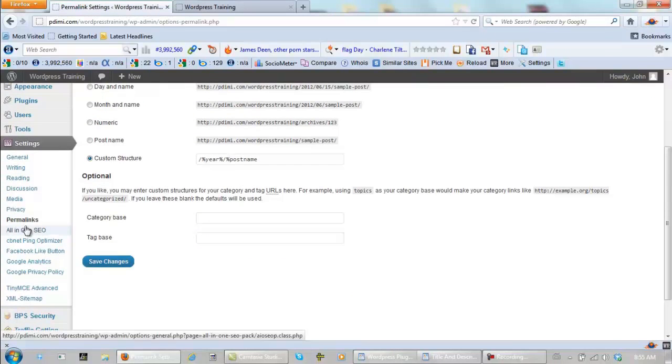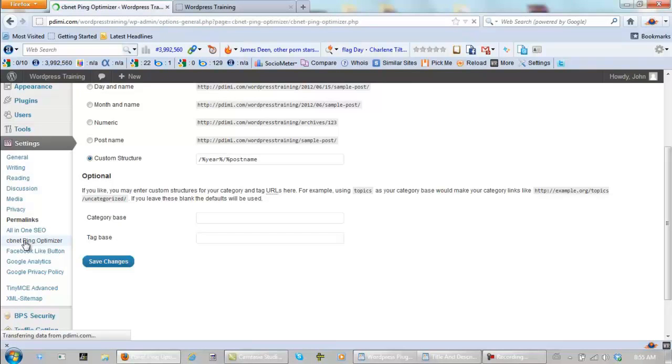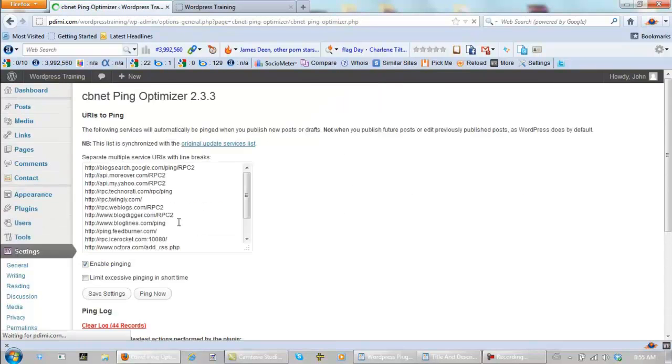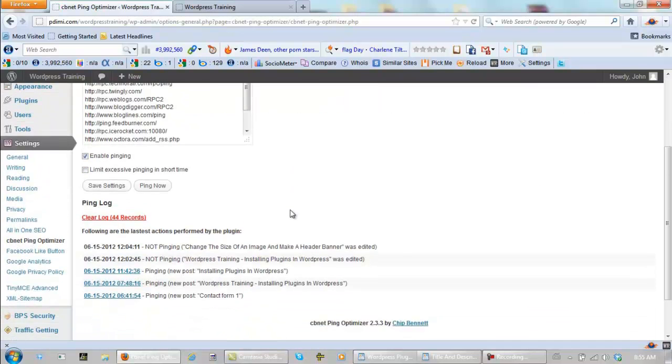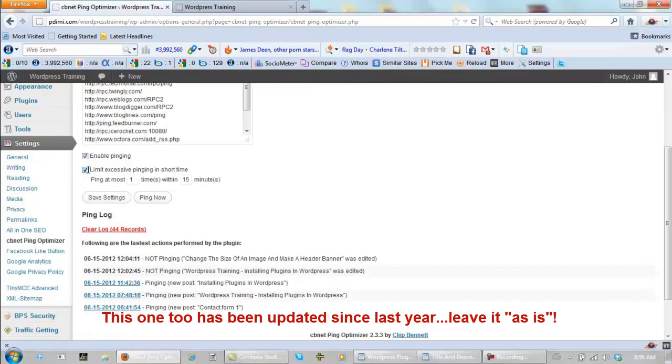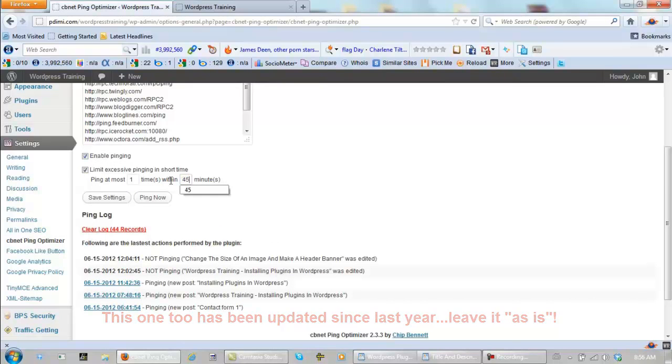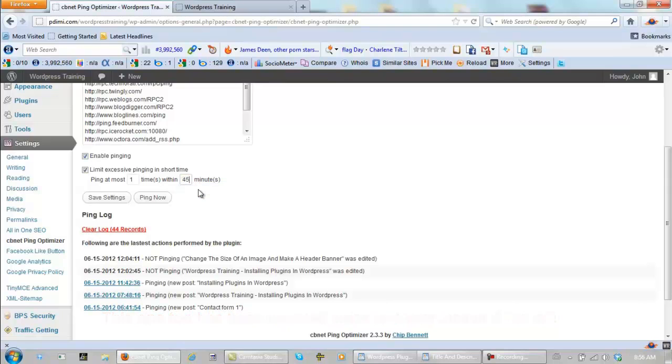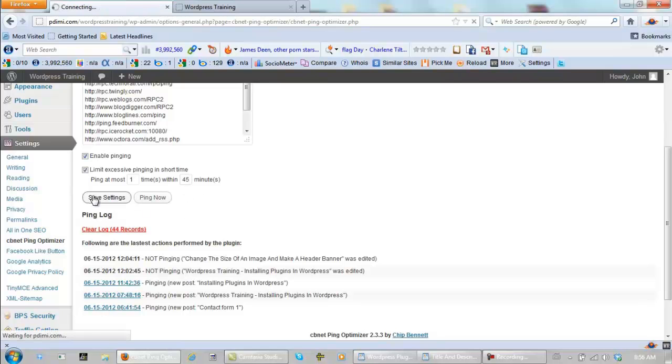Okay, we did All-in-One SEO in earlier ones. Let's go to CB net ping optimizer. All we need to do is click here, and ping at most one time in 45 minutes. Because if you ping too often, and you're active on your blog, then you could upset the search engine spiders, and they will punish you for that. Let's put it that way. Save settings.